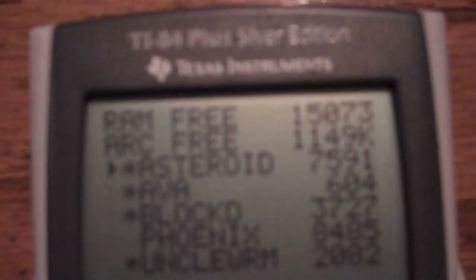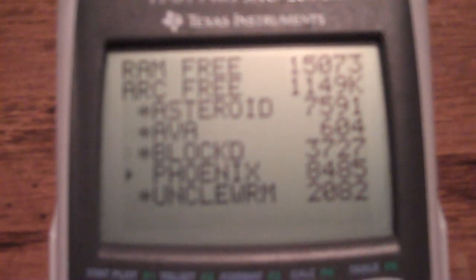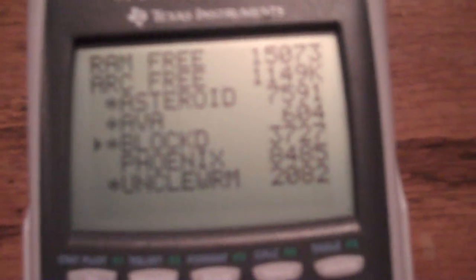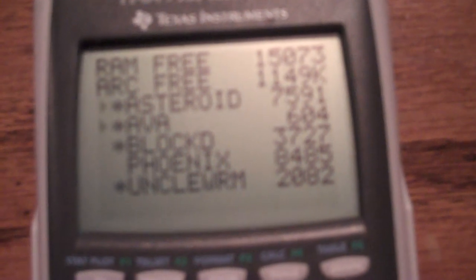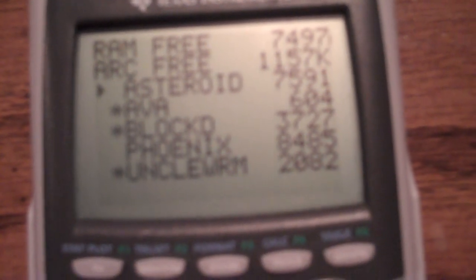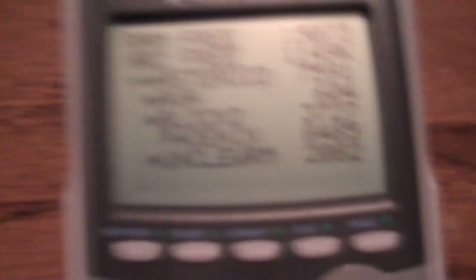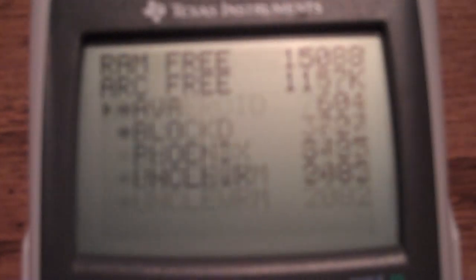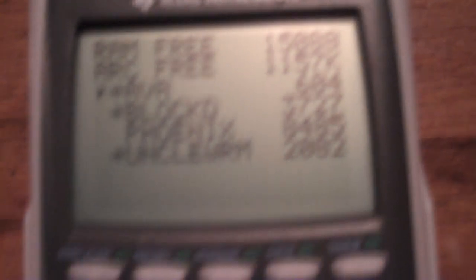Then you'll see here are your games: Asteroids, Avalanche, Blockdude, Phoenix, and Uncle Worm. I'm going to delete Asteroids, so we hit Enter and then hit the Delete key. Are you sure? Yes. And now Asteroids should not show up on our Mirage OS menu — and it doesn't. It's not there.